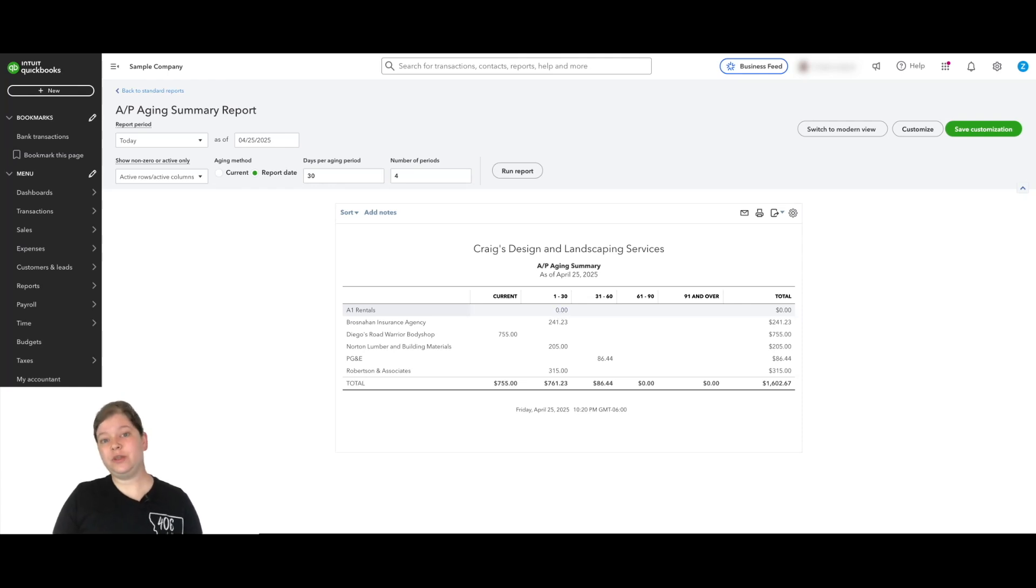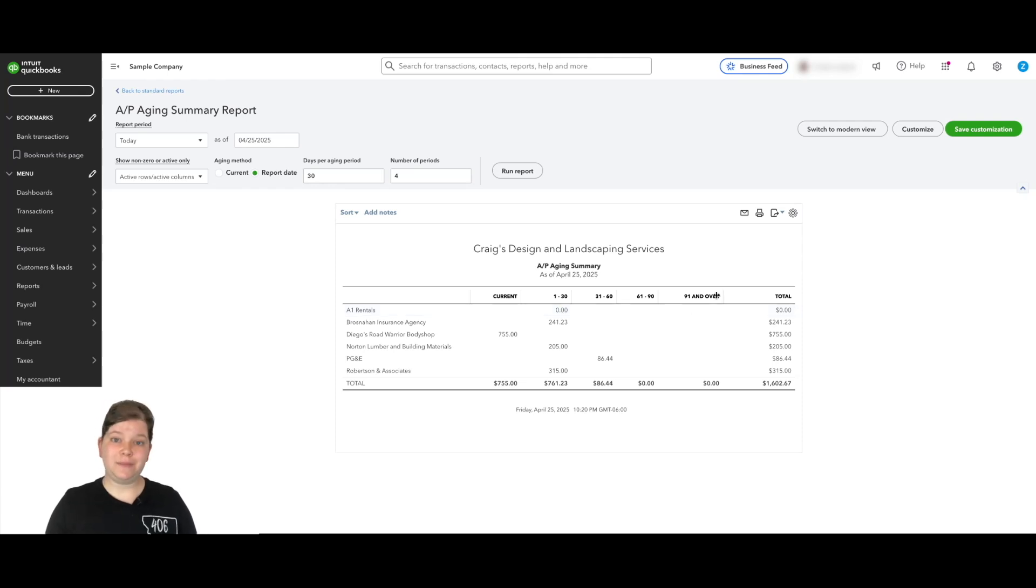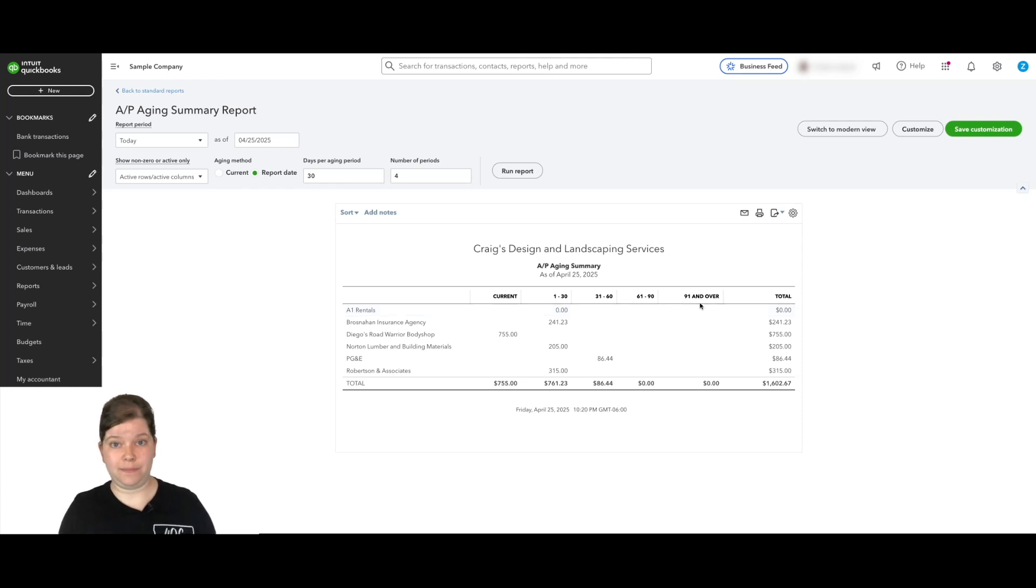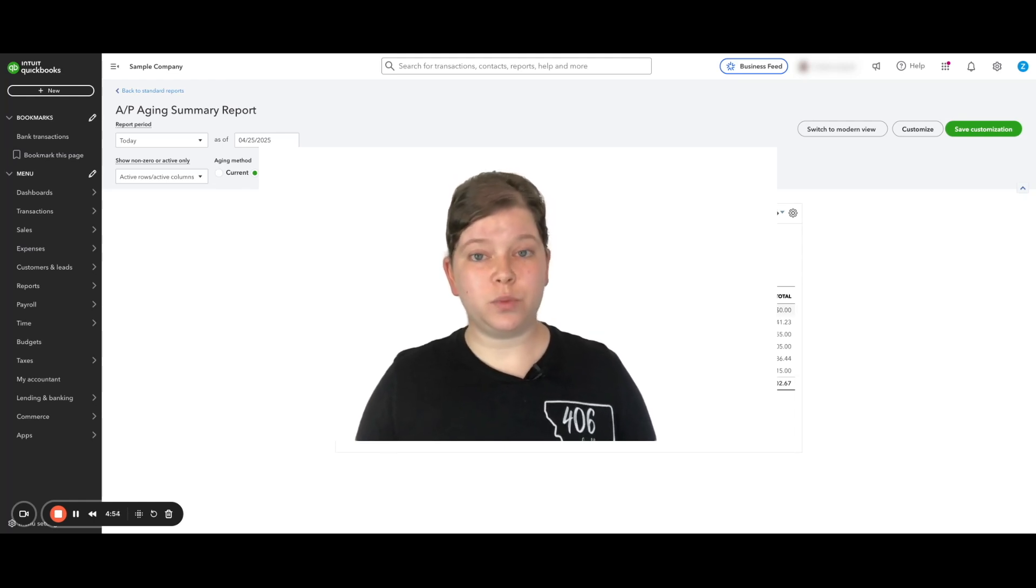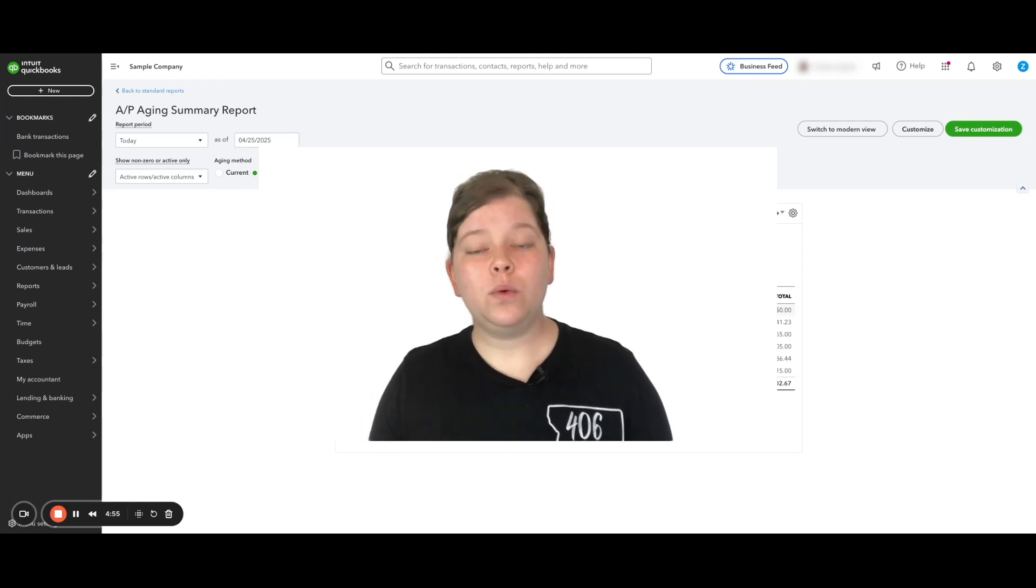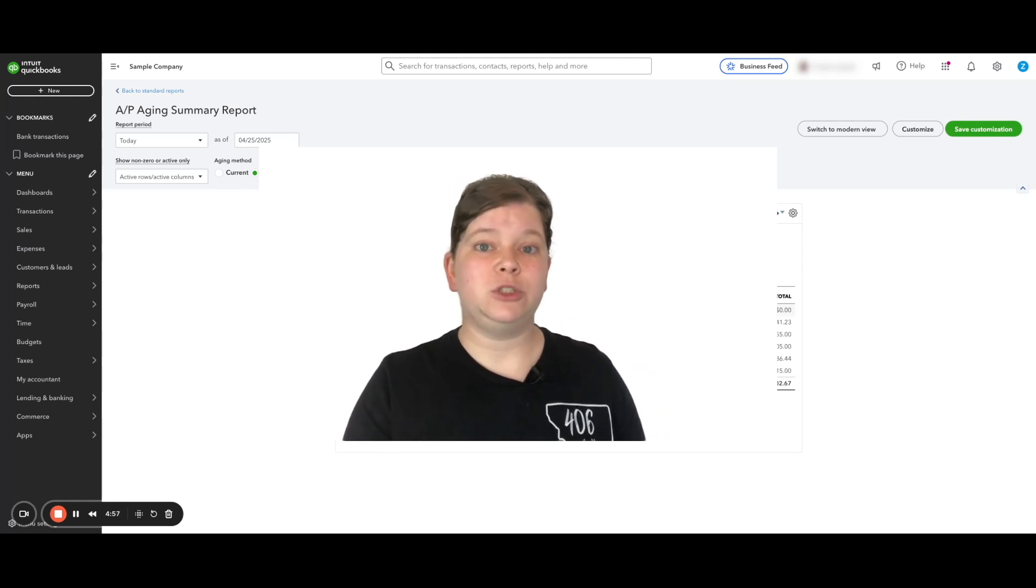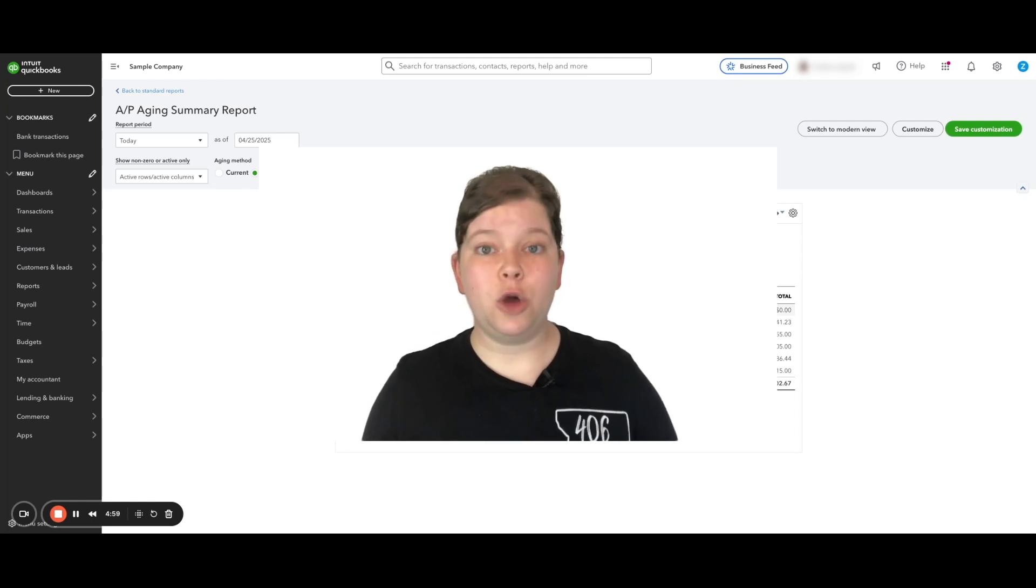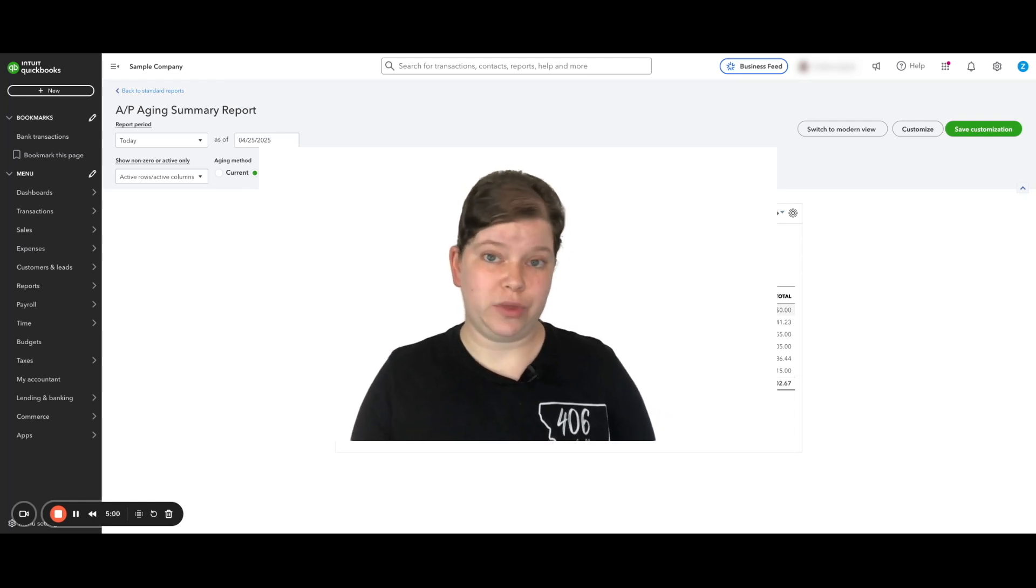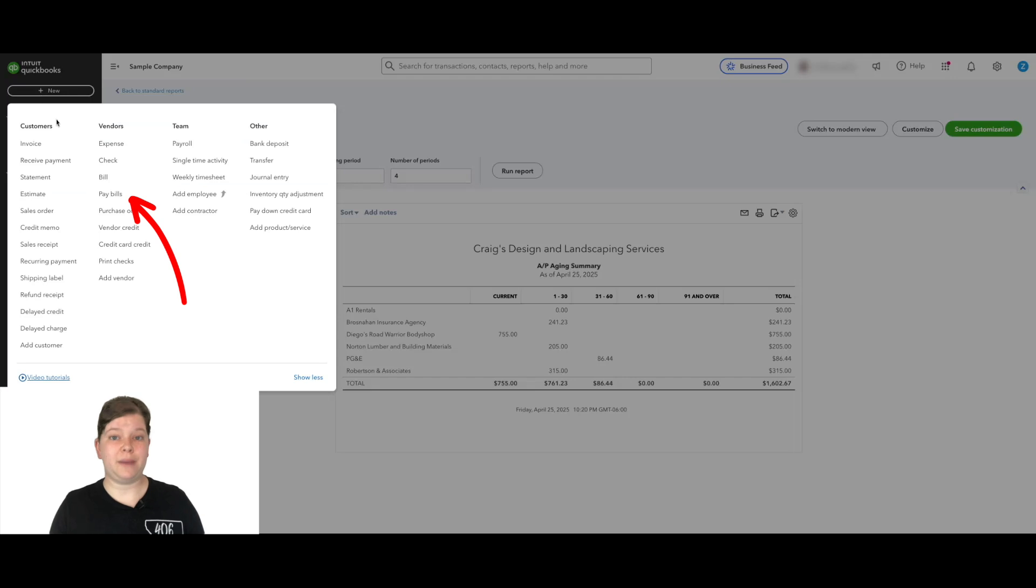So if we don't do this next step, this $0 balance is going to continue staying on this report and will eventually be in the 91 days and over column. So let's connect the dots for QuickBooks with this next step, which is going to remove this vendor from showing up on these reports since there is no balance due to them. So let's go to the plus new button again, and this time click pay bills.